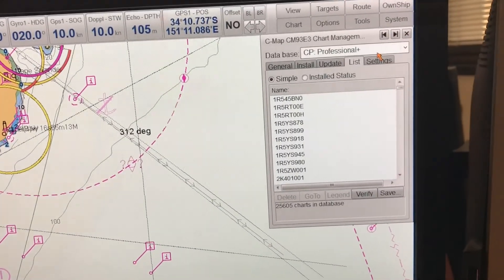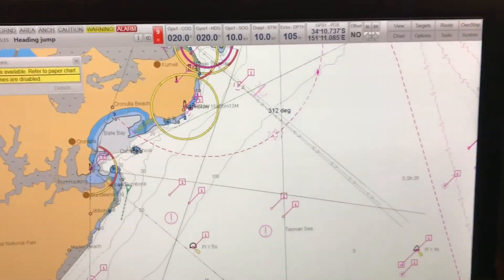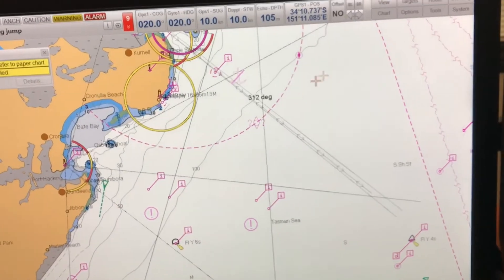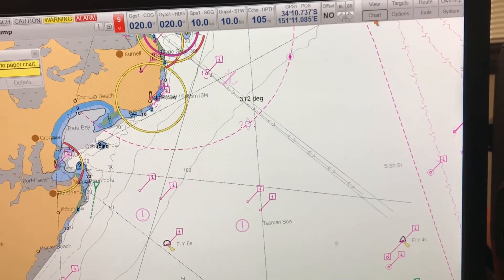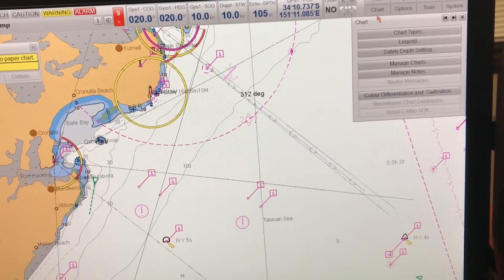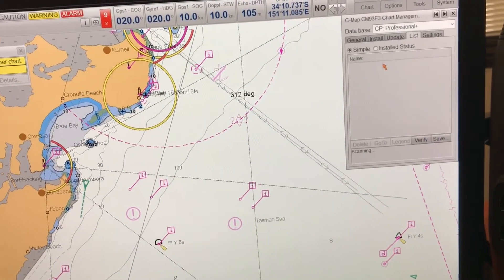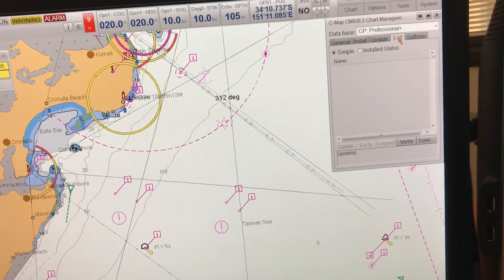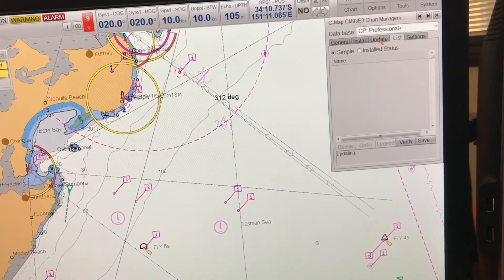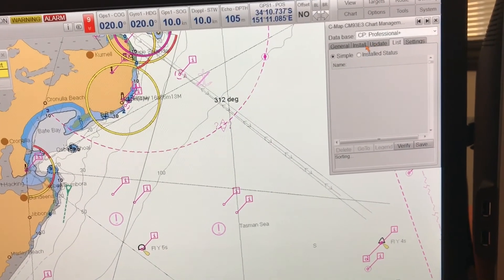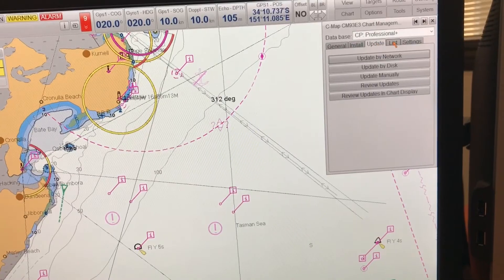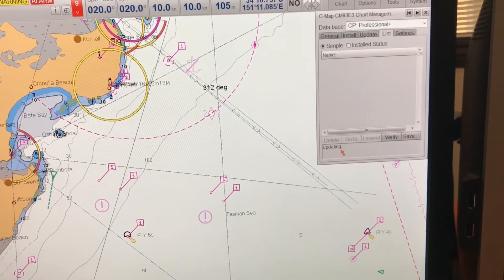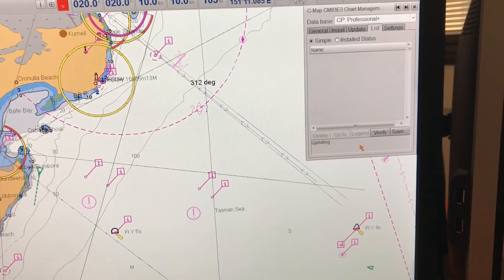You can see it takes a bit of time, but then it quickly uploads and shows you the charts — depending on the number of charts you have in the system. We can go to Charts and Manage Charts, and when I click on List, it takes some time to update and sort, but then you can see about 25,000 charts are there in the system.